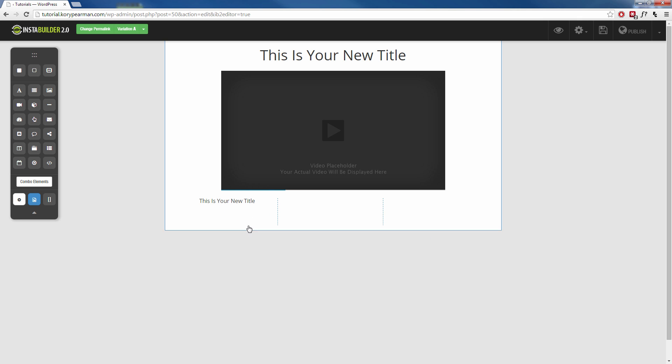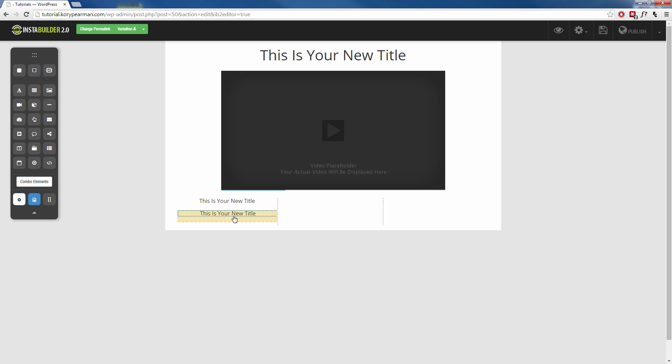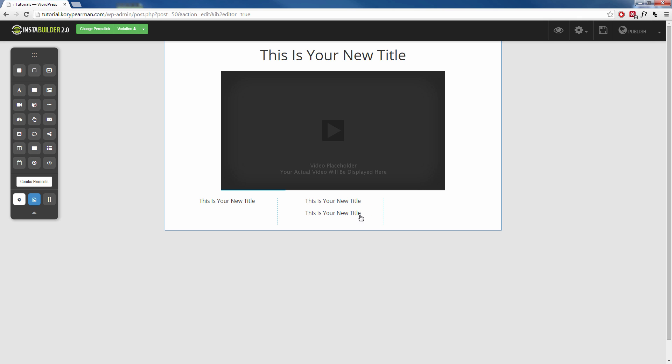Now what I'm going to do is I'm going to click on that text again. I'm going to click on the duplicate feature here. I'm going to duplicate my title and now I'm going to click and drag it over here. I'm going to do the same thing, duplicate it, drag it over here.